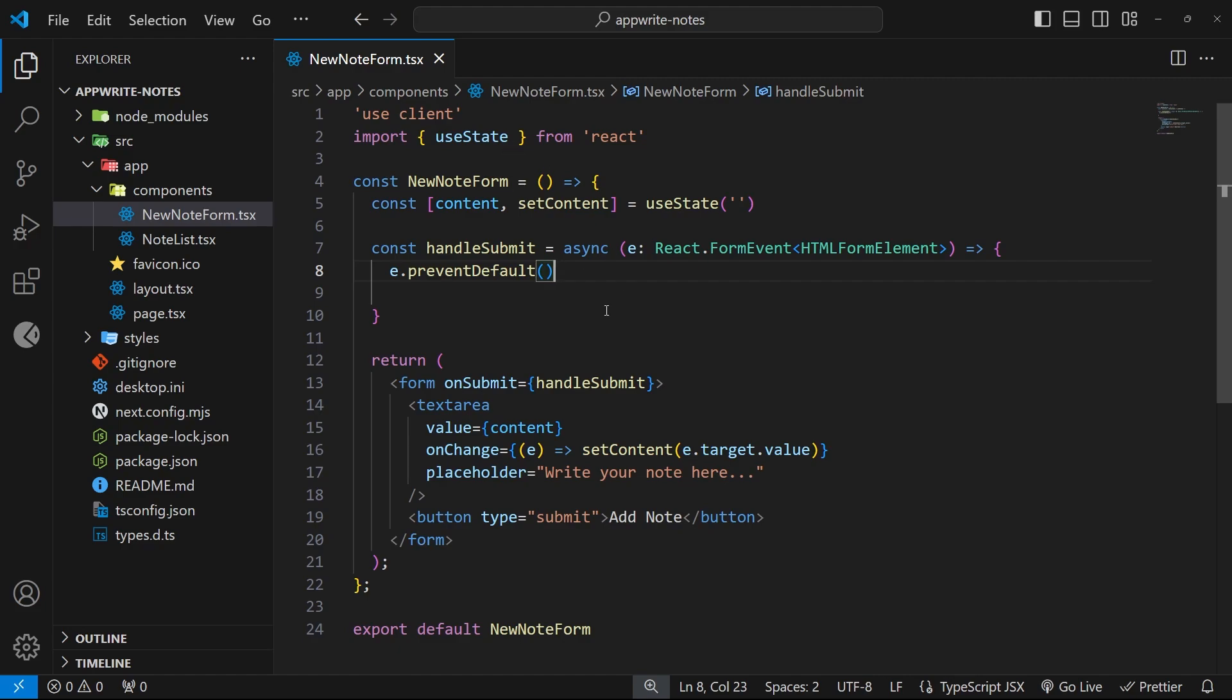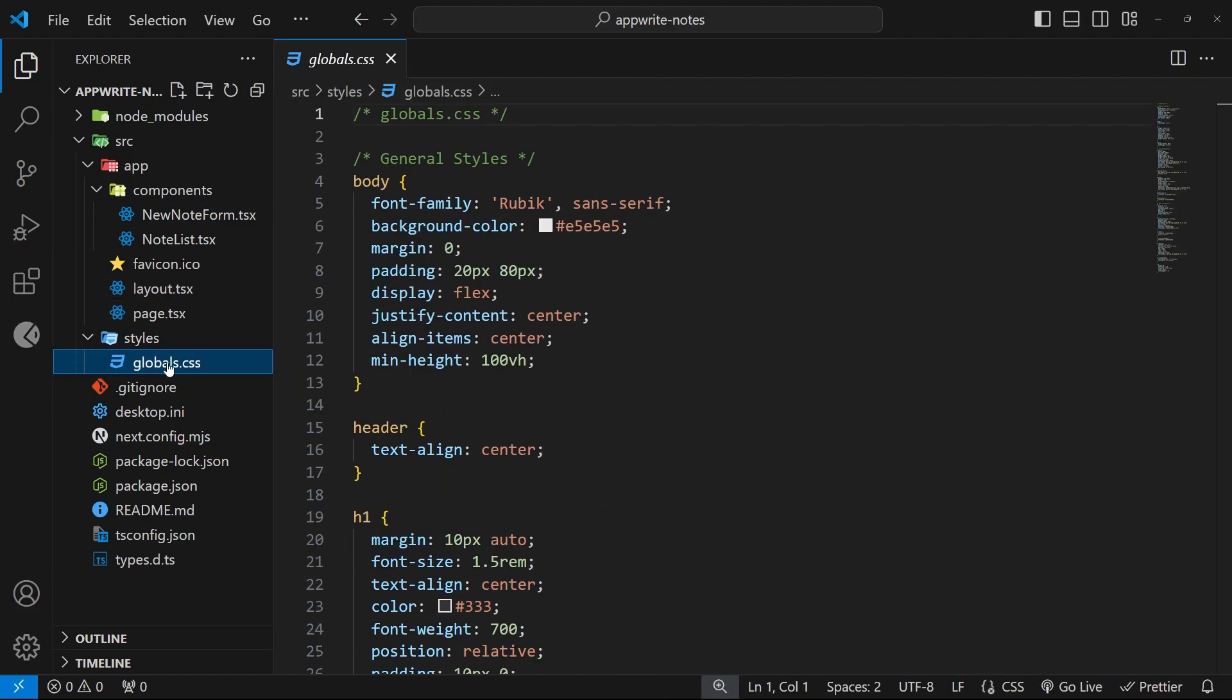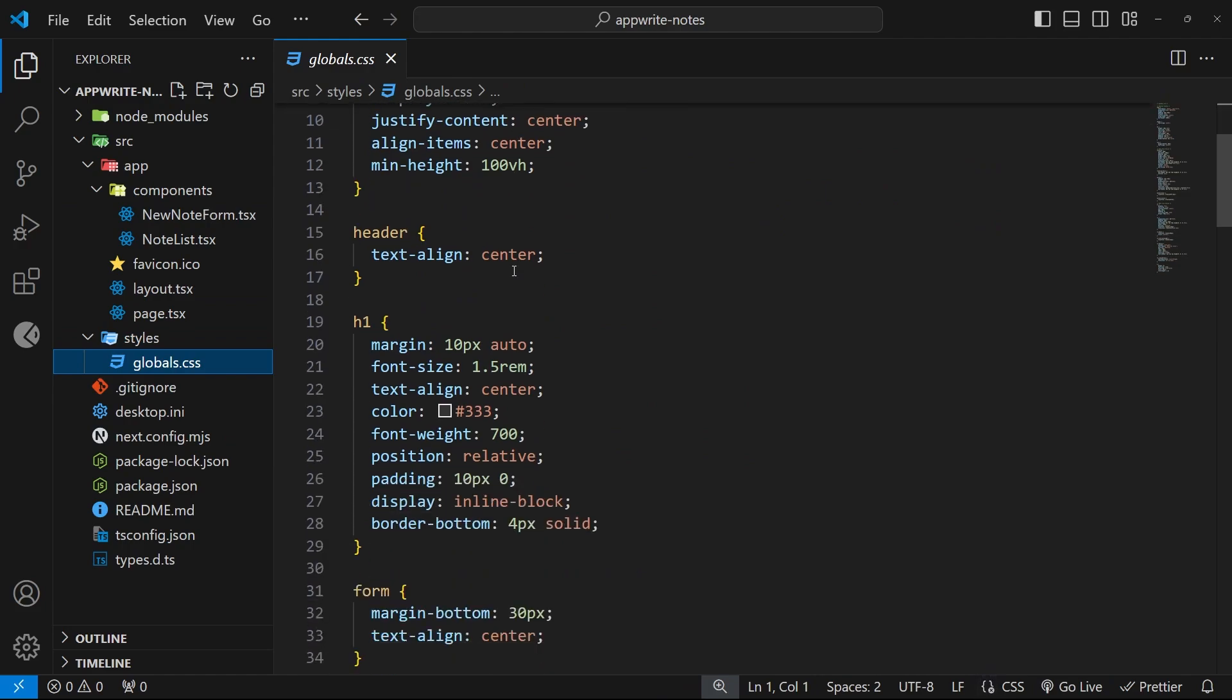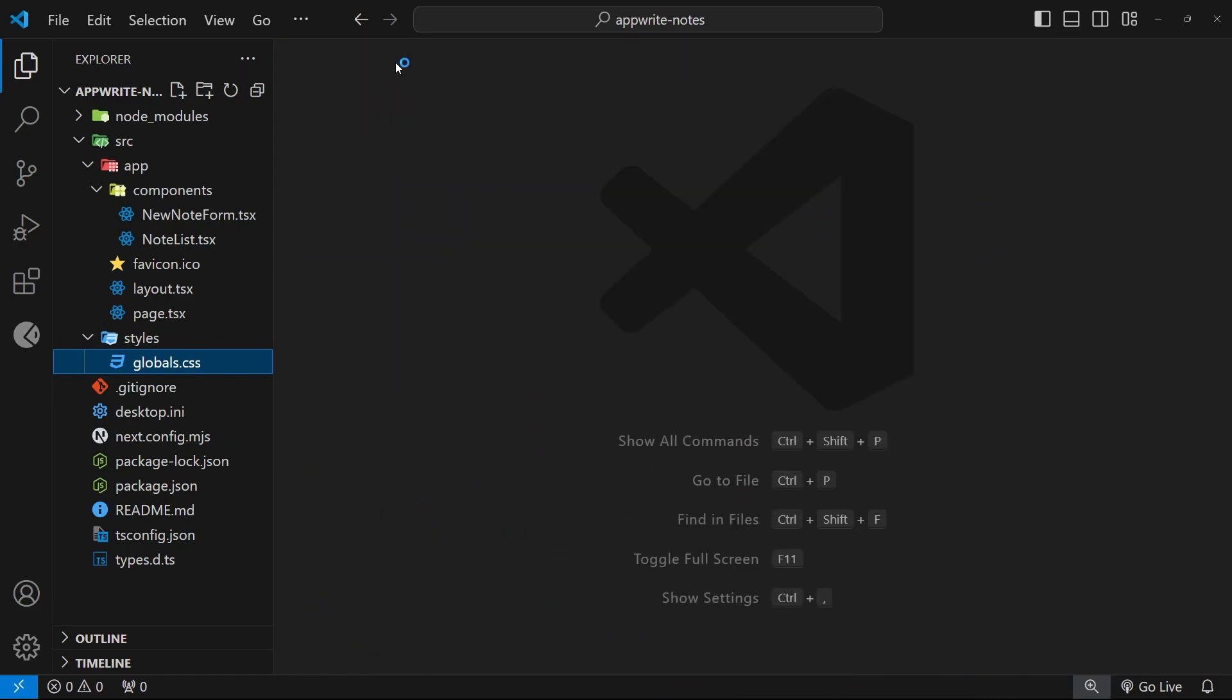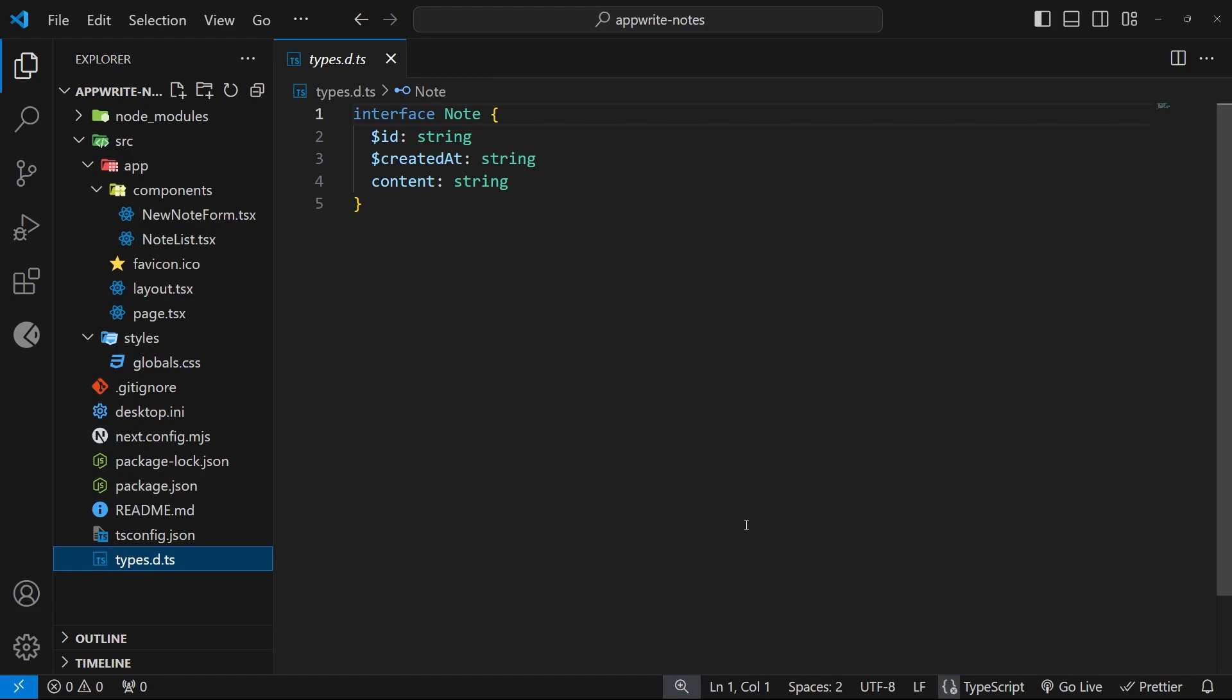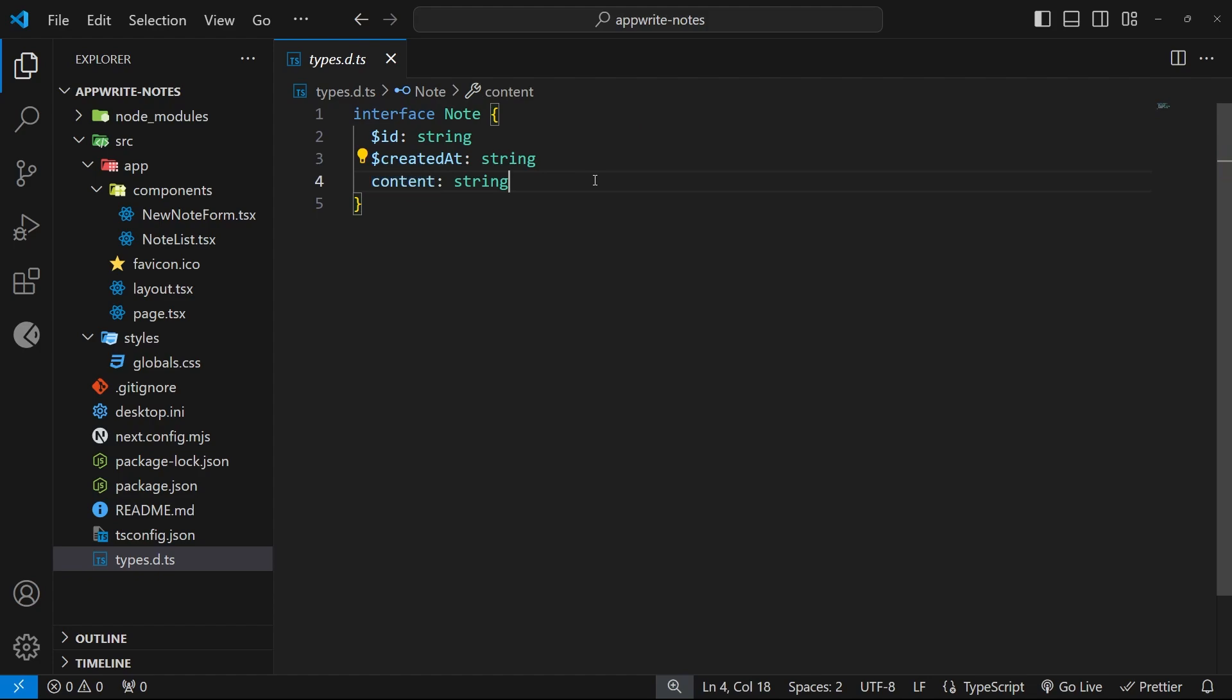All right, so I think that's pretty much it. We do also have some global styles right here, which I've prepped just to make it look a bit better in the browser, and we have also down here this types.d.ts file. This is where we create a custom interface, which is called notes, and this is kind of the data we'll be working with, which has three properties, an ID, create that, and content. So, we're going to be working with that custom data type later on in the course as well.